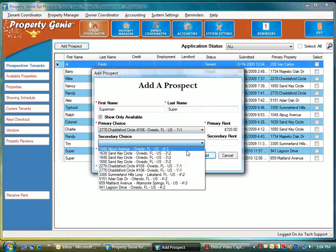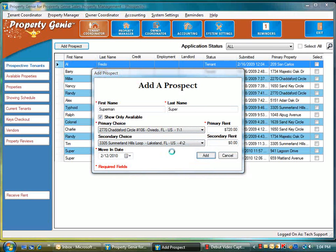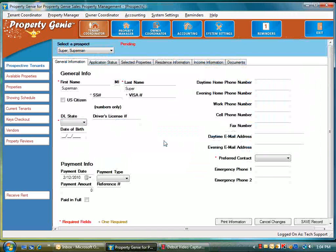It's going to give us our information and then we're going to click add. Based on that, Property Genie will add the prospect and once the prospect is added, it opens a screen that allows you to enter more information.